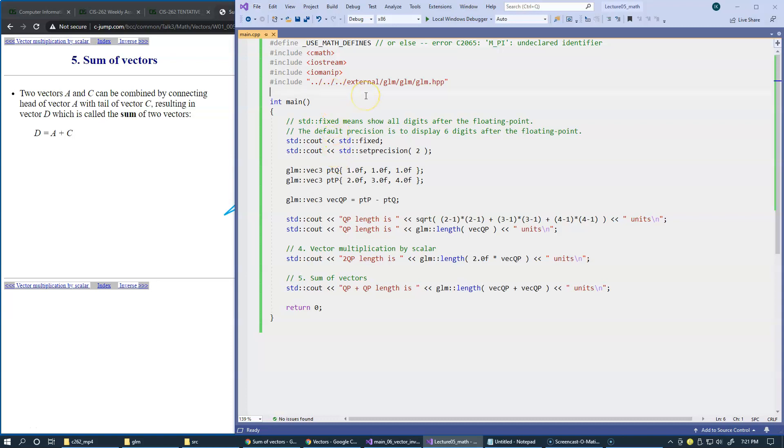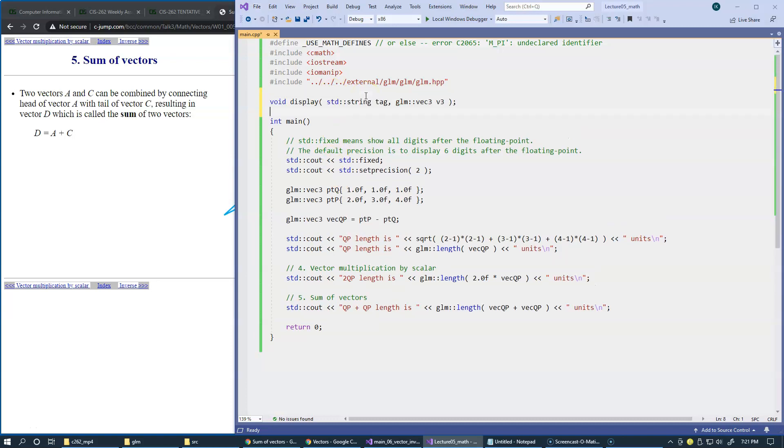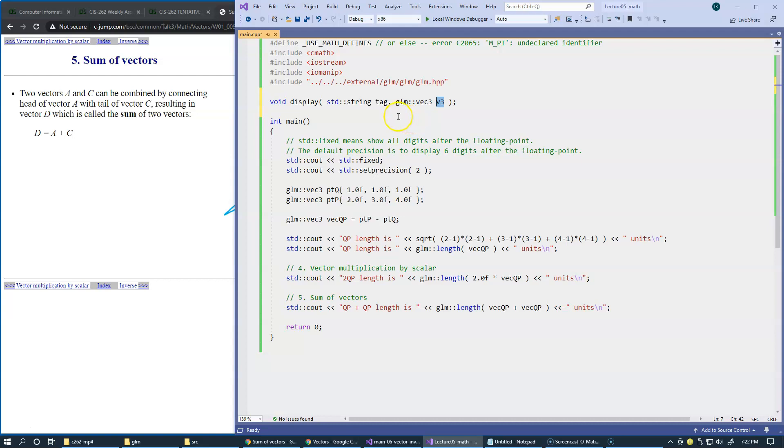Let's declare a helper function named display, which will allow us to visualize the individual elements of a three component vector. I'm using string to print the name of the vector, so that's why we also need to include string.